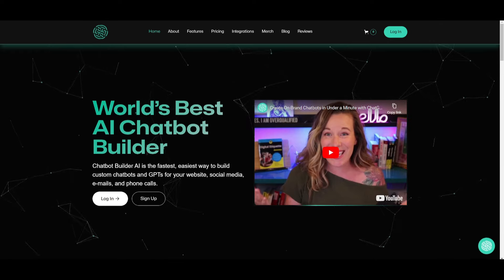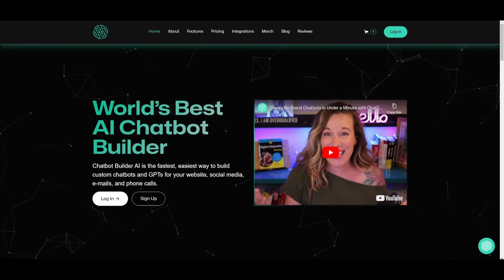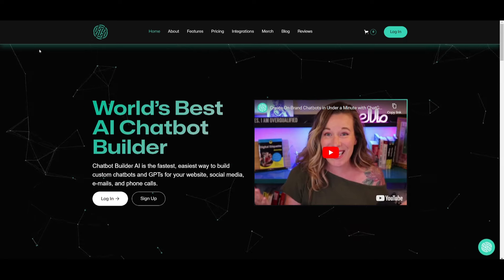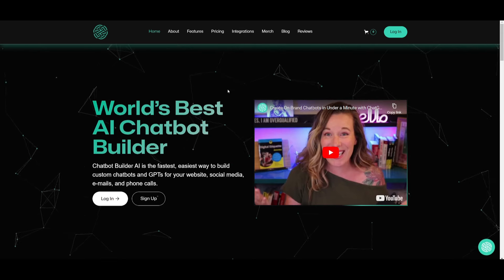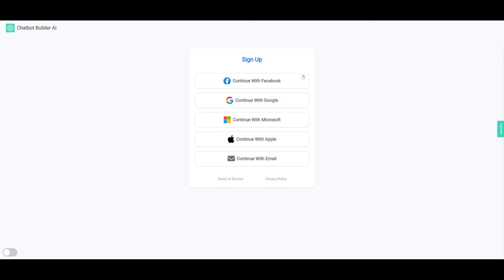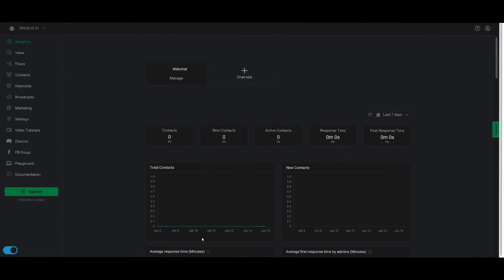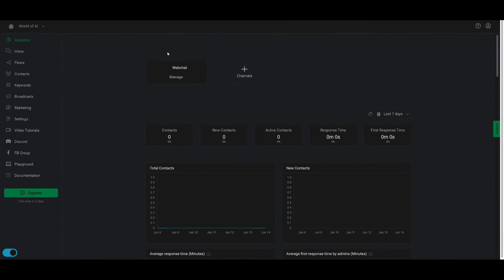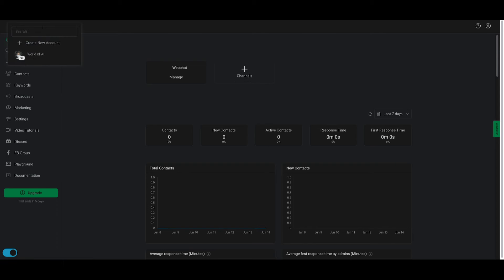Speaking of getting started — how can you actually get started? Take a look at the link in the description below for Chatbot Builder. Once you are on the website, click the sign-up button and create an account. Once you've done so, you'll be sent over to this dashboard where you're going to be able to create and integrate various sorts of third-party plugins and tools through your chatbot. This is basically your admin panel where you can manage all your chatbots and create different accounts.